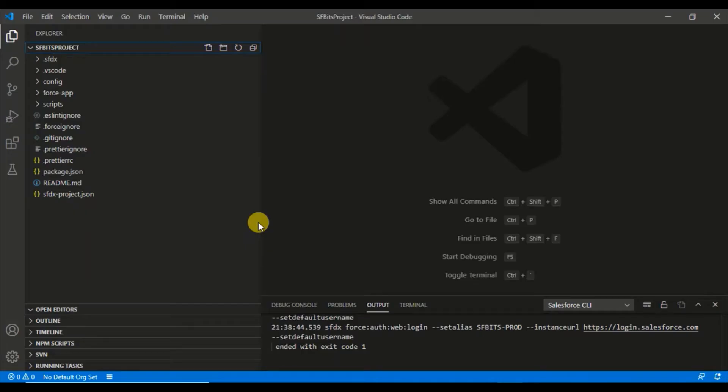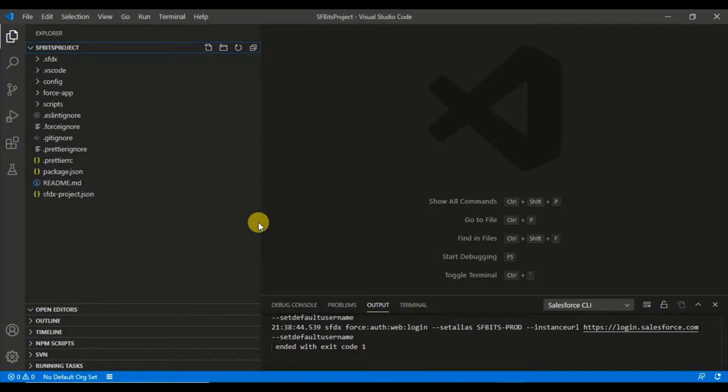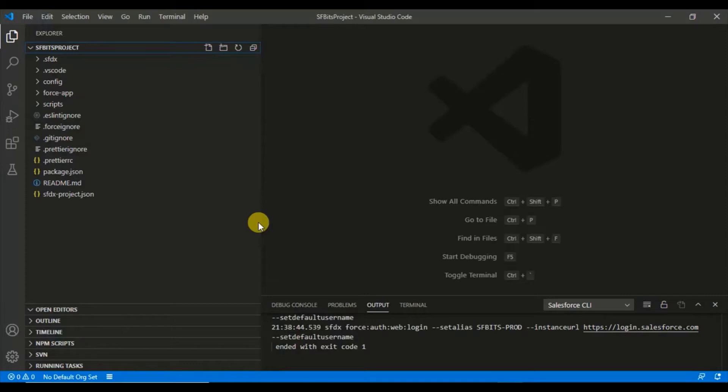Welcome back. In this video we are going to discuss the extensions and how you can connect your org. Before that, I wanted to clarify that this is a continuation of how to set up your Visual Studio Code for your Salesforce project. If you have landed here directly, check the I button. I have given a link of the playlist where you can start from the beginning.